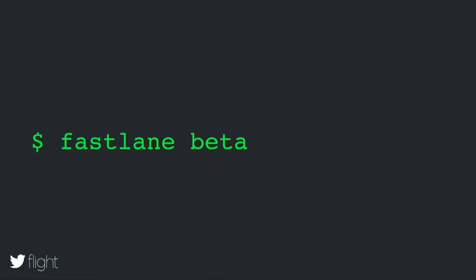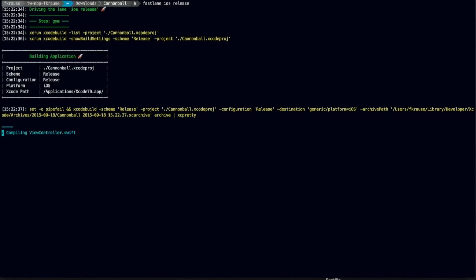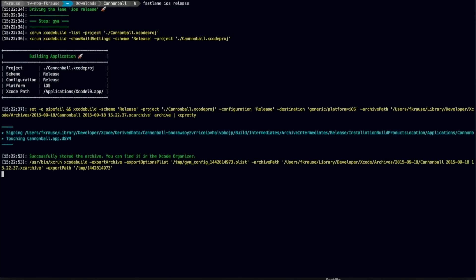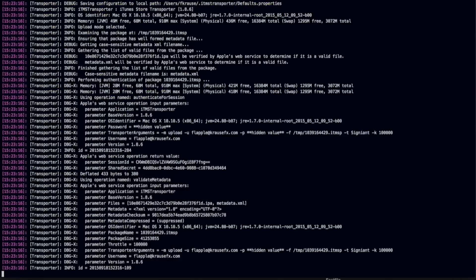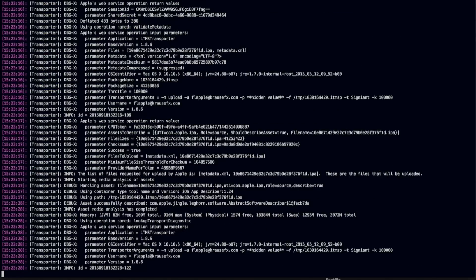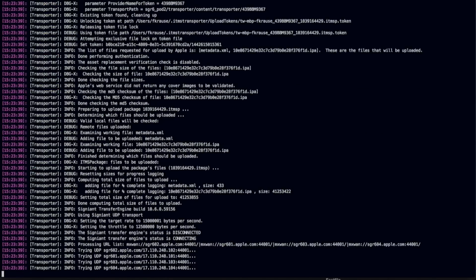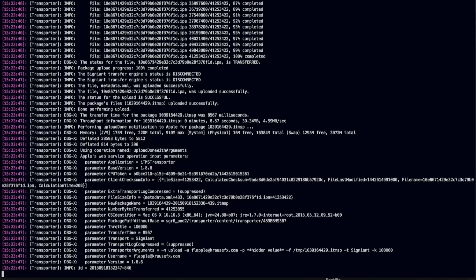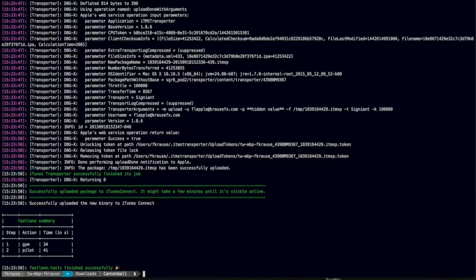Let's say we want to deploy a new version to the App Store. So we define a different lane, which is called Fastlane iOS release. It will use GYM to actually build our application, and then goes ahead and uses Pilot to upload the thing to TestFlight to iTunes Connect. As you can see, Fastlane prints out every command it executes. So it's fully transparent of what's going on, and you always know what Fastlane is doing right now. After the execution is completed, you get this nice table summary to see how long your build process actually took.